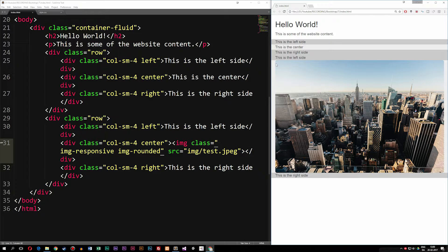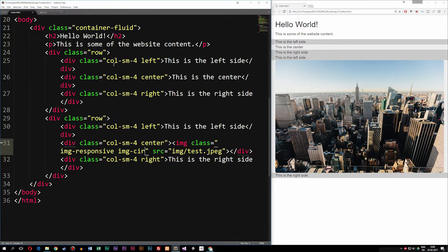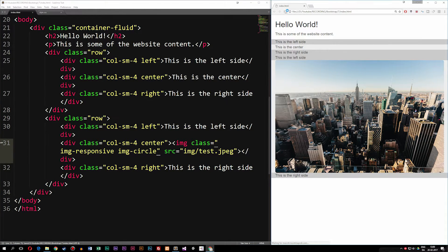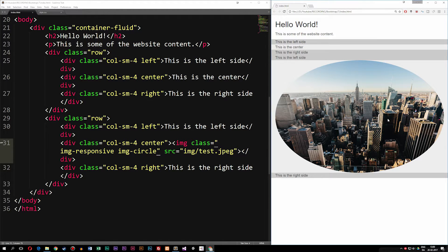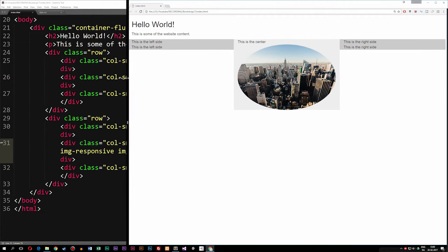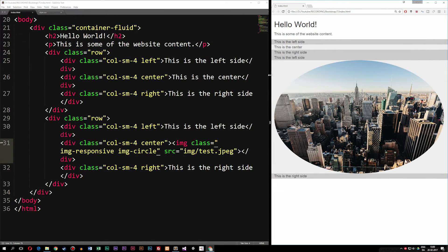Going back inside our Bootstrap image, let's change it from img-rounded to img-circle. Now you can see that the image becomes a circle — it cuts away the borders. All it does is change the border-radius to something much bigger than the actual image size, meaning it will always appear rounded. So it's just manipulating the border-radius.